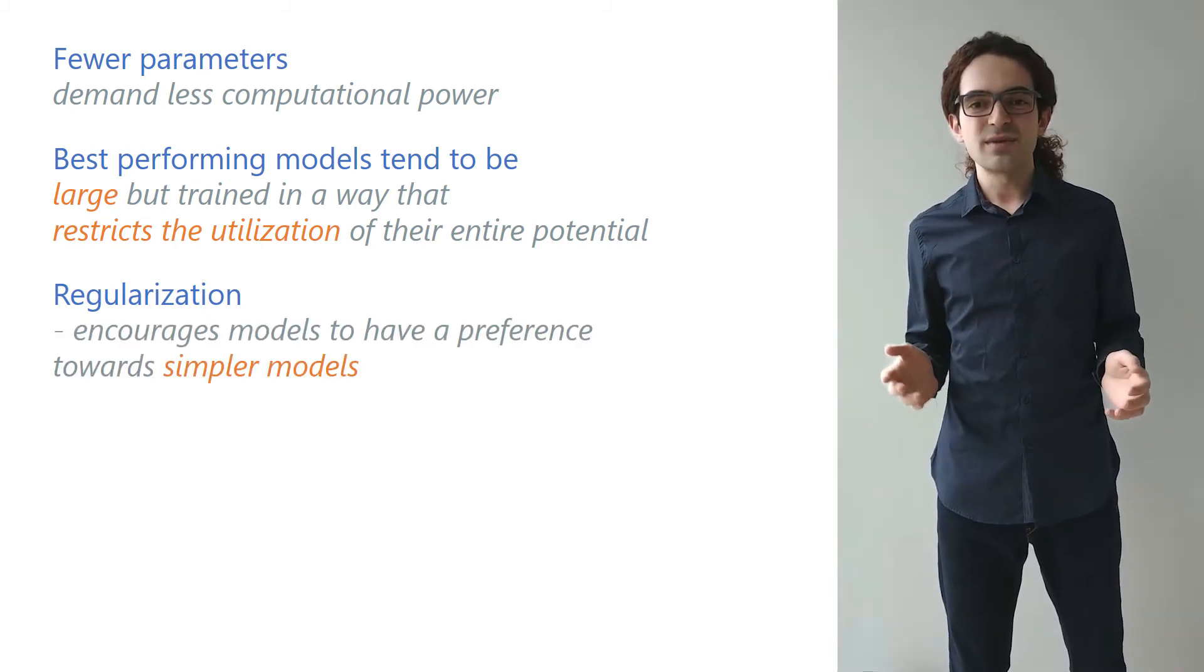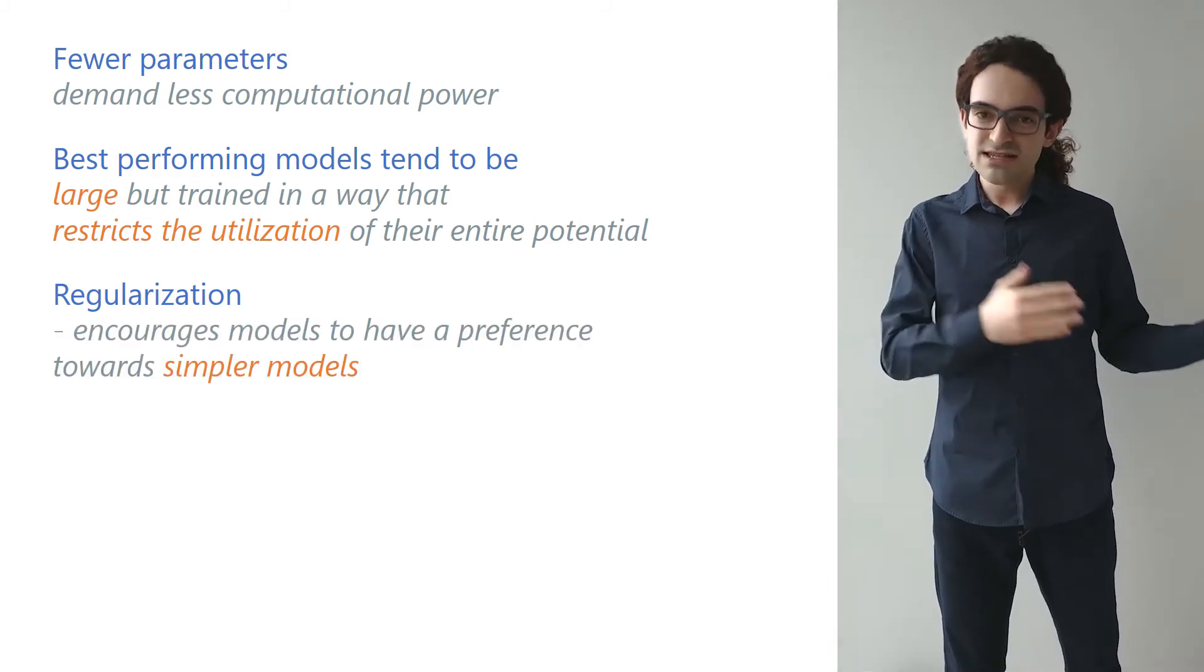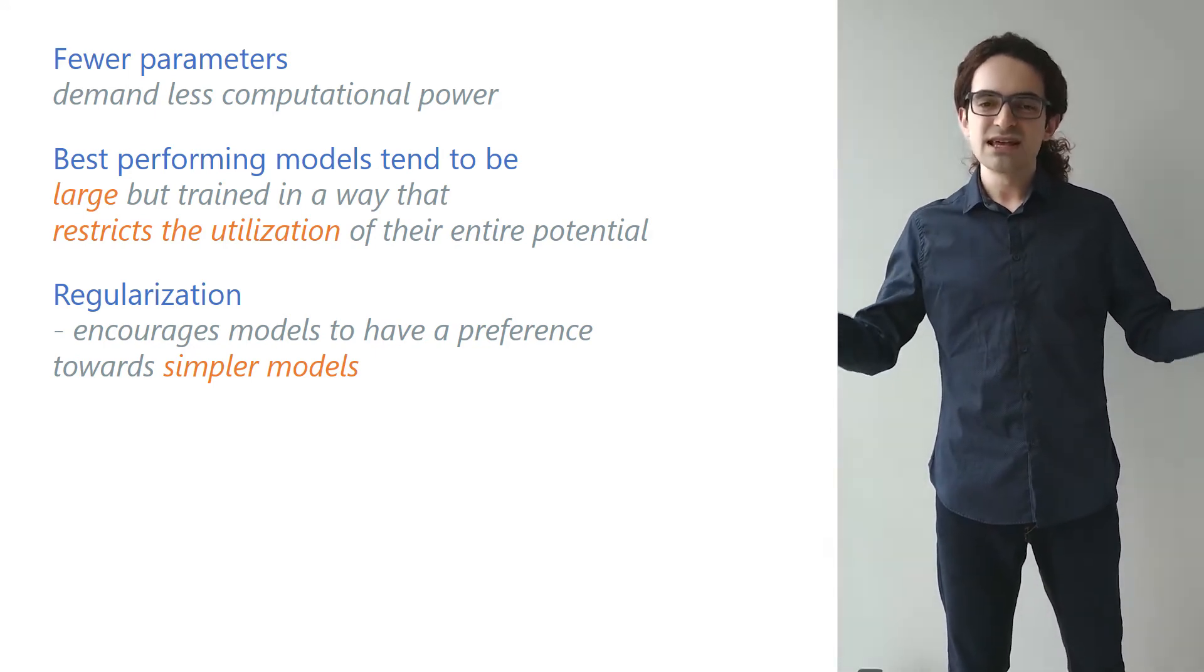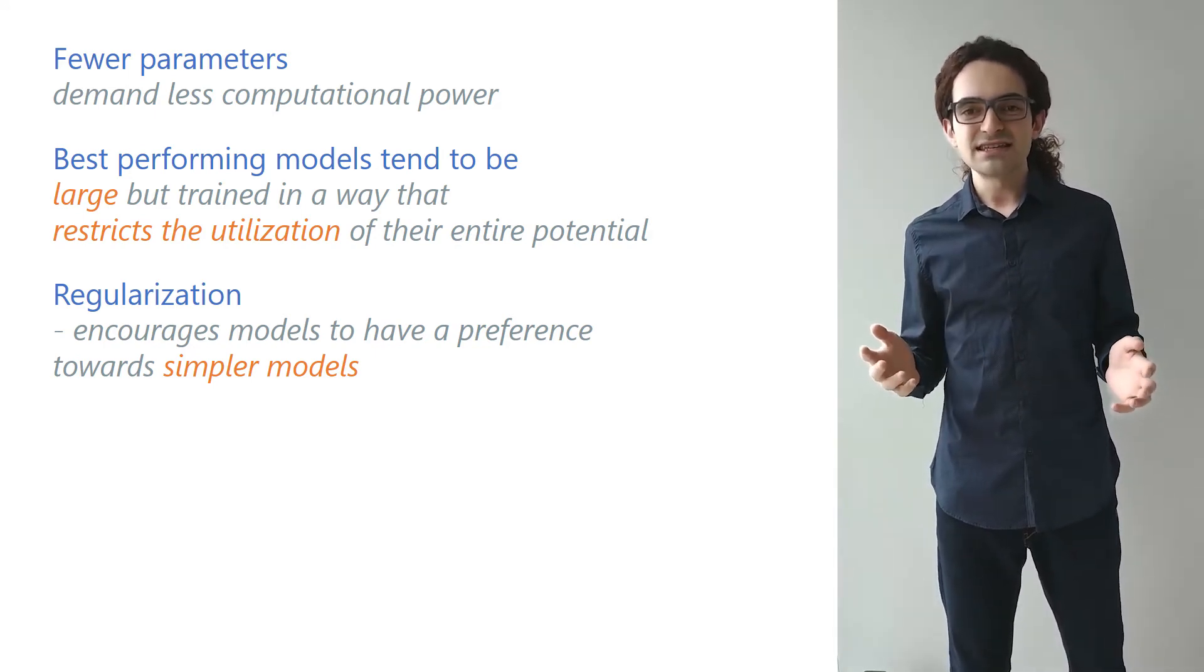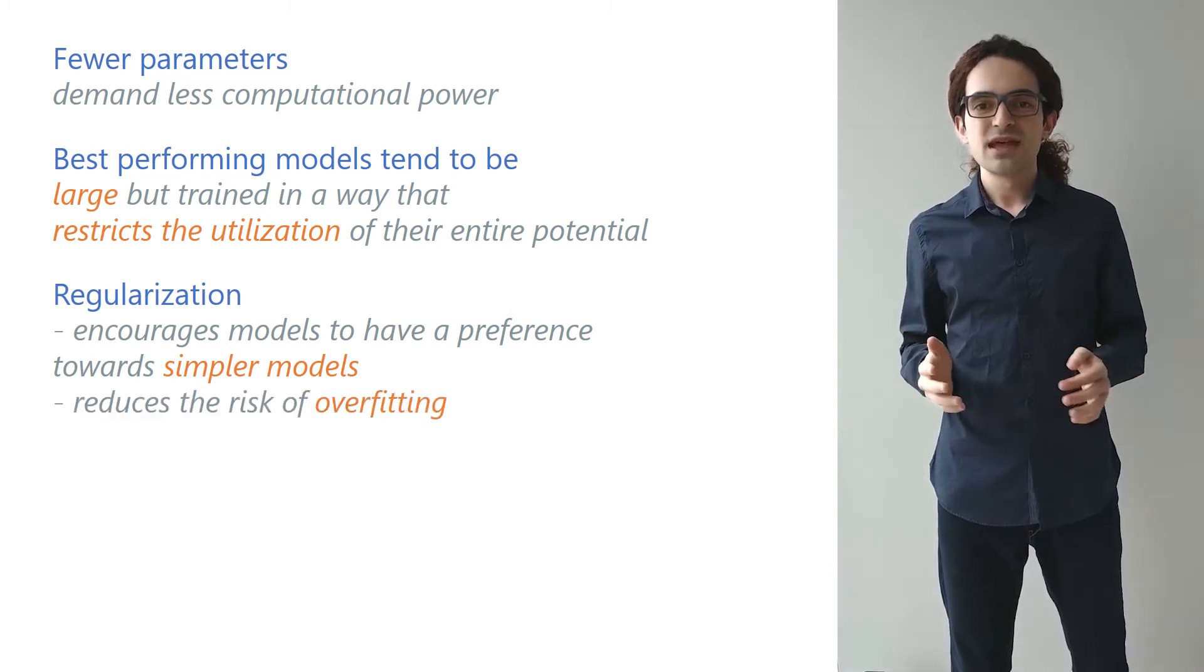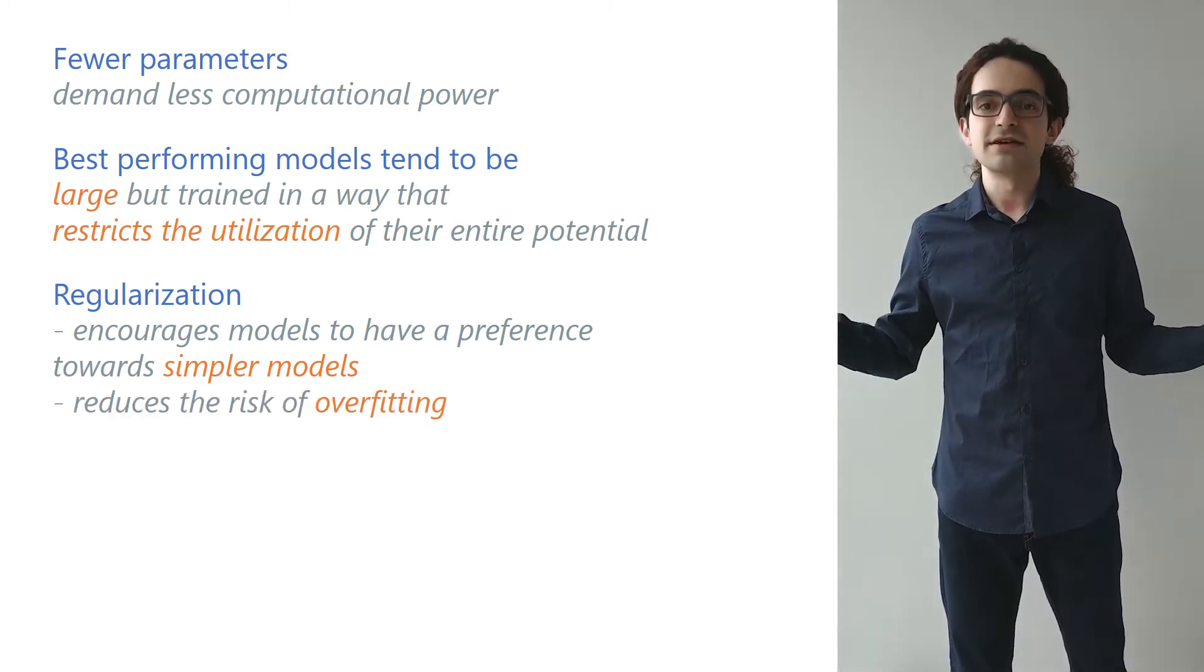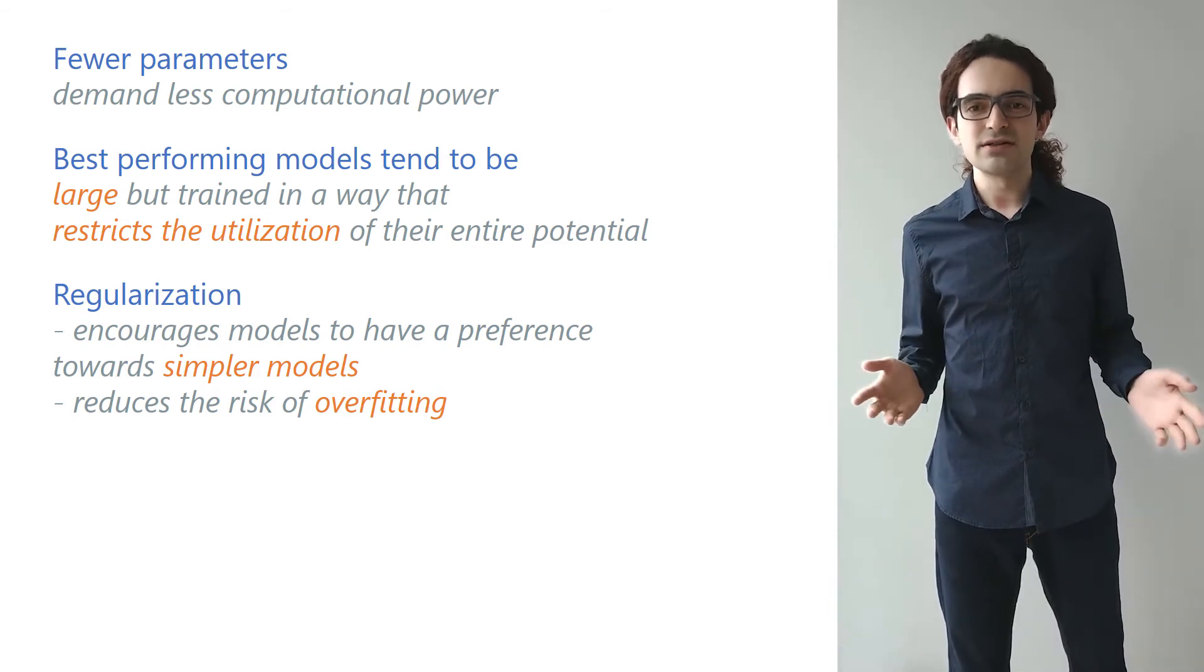Regularization techniques encourage models to have a preference towards simpler models without making a part of the hypothesis space completely unavailable. These techniques intend to reduce the risk of overfitting without increasing the bias significantly. There are several ways to regularize a model.